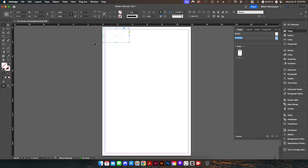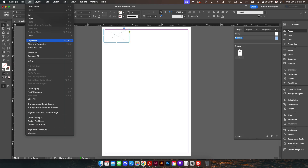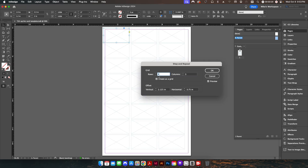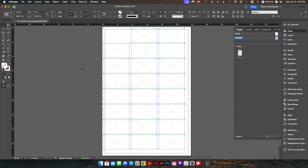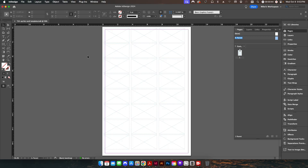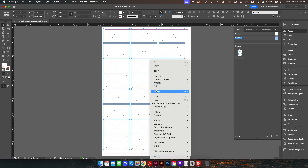Now we're going to set up our imposition. I'll go to Edit > Step and Repeat. I want this to be eight rows by three columns. My vertical offset is going to be two and one eighth — that gives us a nice one-eighth inch gutter between all of our cuts — and we're going to set our horizontal to 3.75, which gives us a quarter inch gutter between the columns. That's basically the maximum amount of cards you can fit on a 12 by 18 sheet.